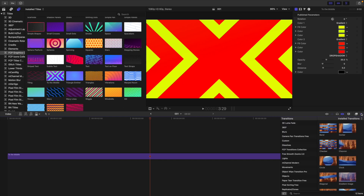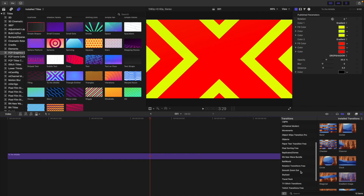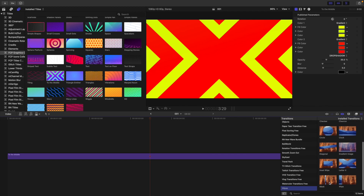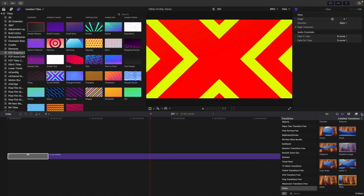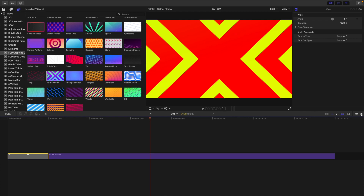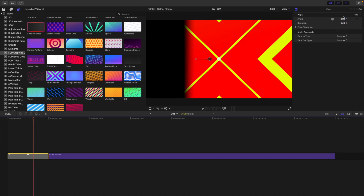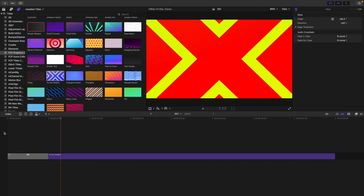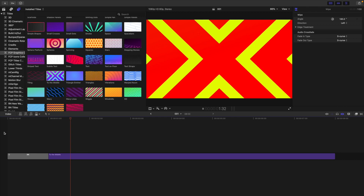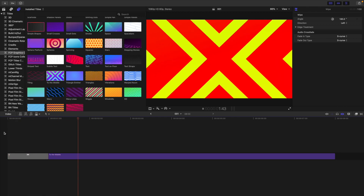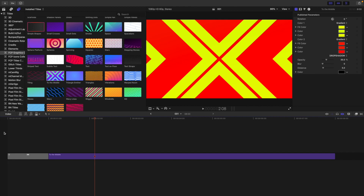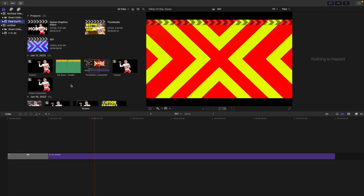Now I'm going to transition the background in. I'll go to Wipes — this is a built-in transition in Final Cut. I'll take the wipe and apply it to the beginning so the background transitions onto the screen. I'll click on the direction and I kind of like it coming in from the left. Now a transition wipes the background in. You want to make sure all elements transition in and animate on rather than just having a still background pop up.